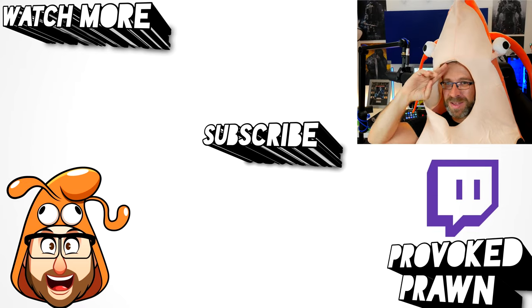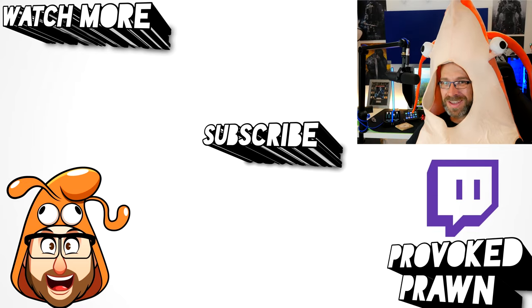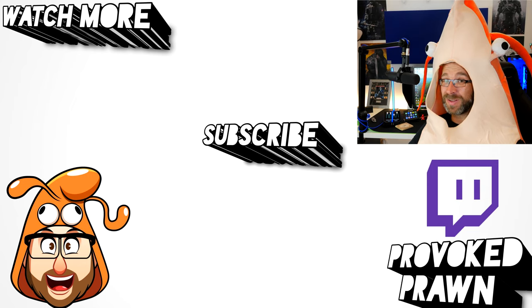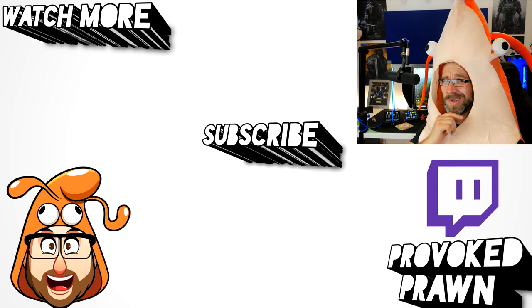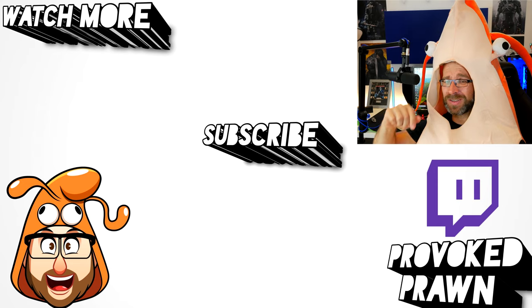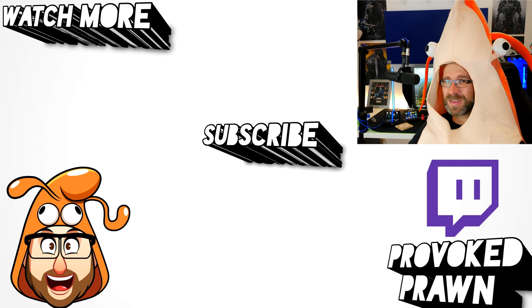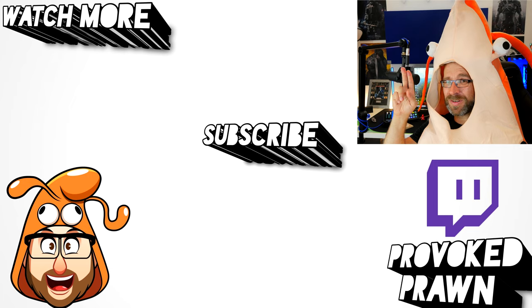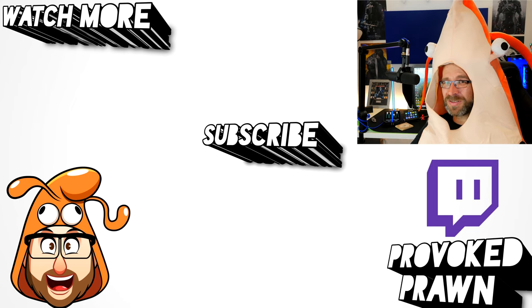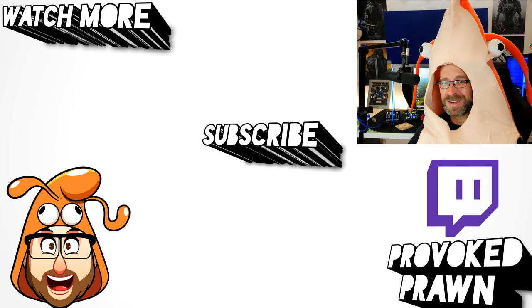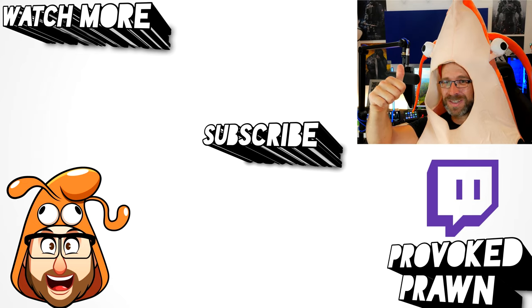This has been the Provoke Prawn. Thanks for taking the time to watch this video. Hope you found it useful, interesting, hilarious, or all of the above. Be sure to check out the description for other information you might find interesting. And subscribe and watch these other videos as well that I think might be useful to you. And have a great life.